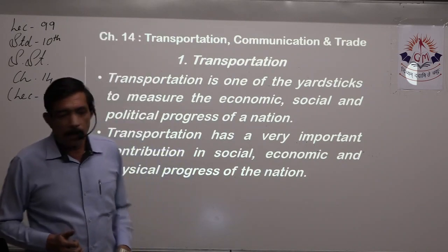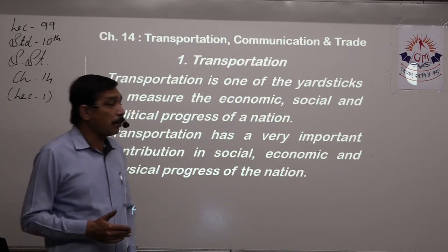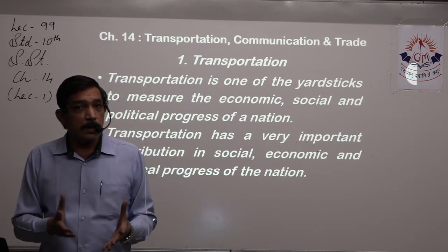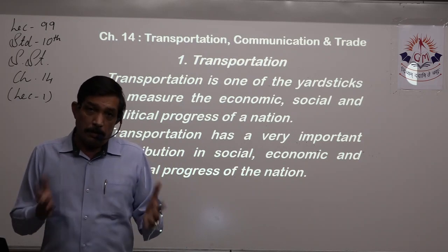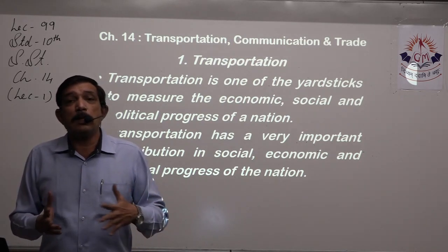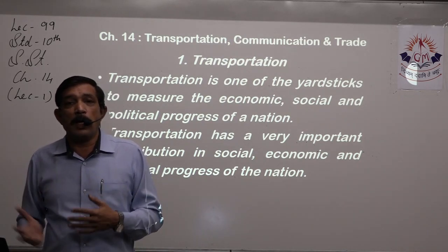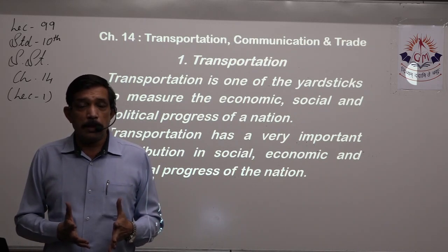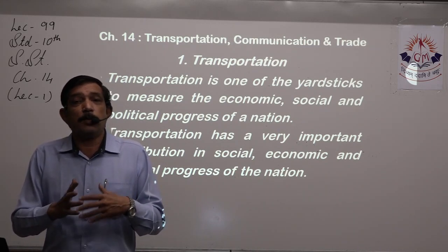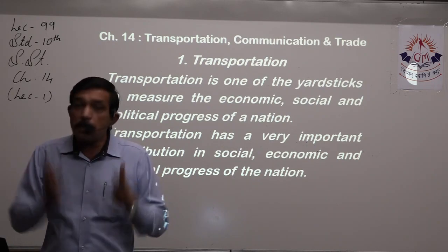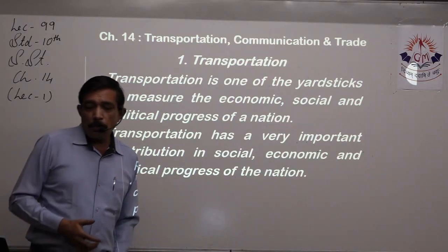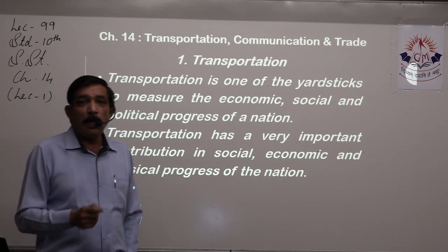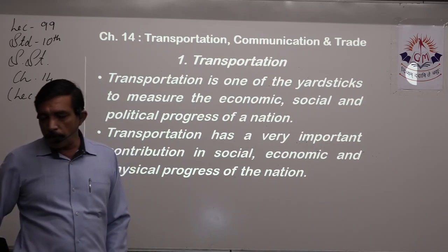Transportation has a very important contribution in the social, economic, and physical progress of the nation. Physical progress includes the number of good roads increasing, multi-purpose dam projects, and infrastructure such as roads, railways, airports, and ports. When people have enough money to buy land or construct their own factory, that is also physical progress. So transportation has an important link and contribution not only in political but also in social, economic, and physical progress of the nation.